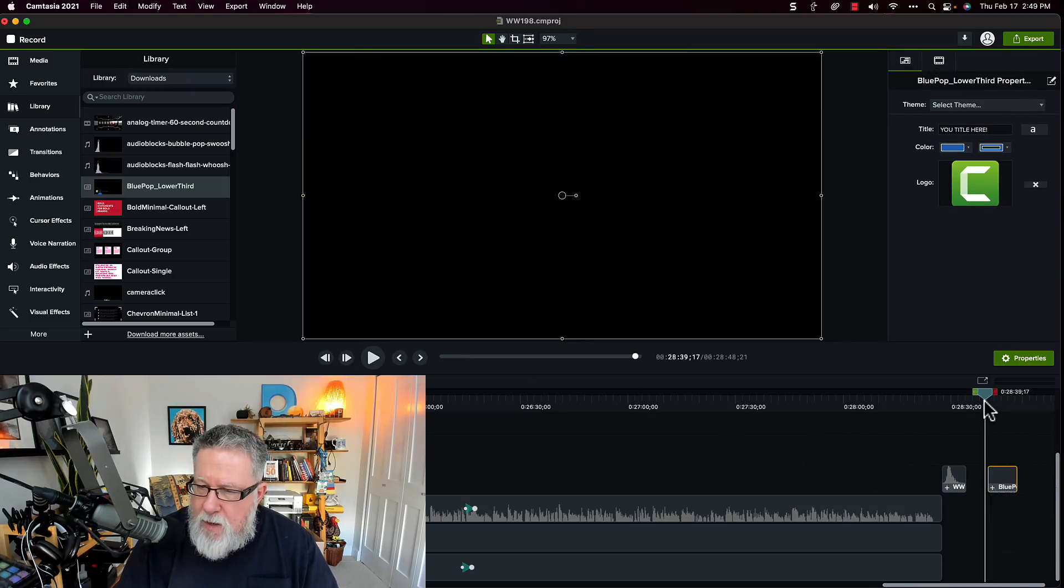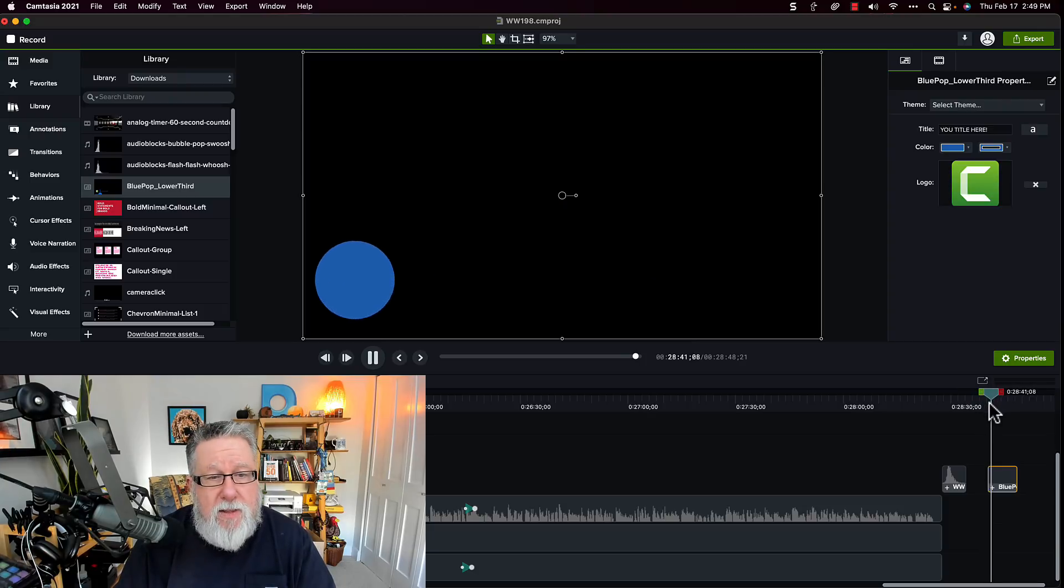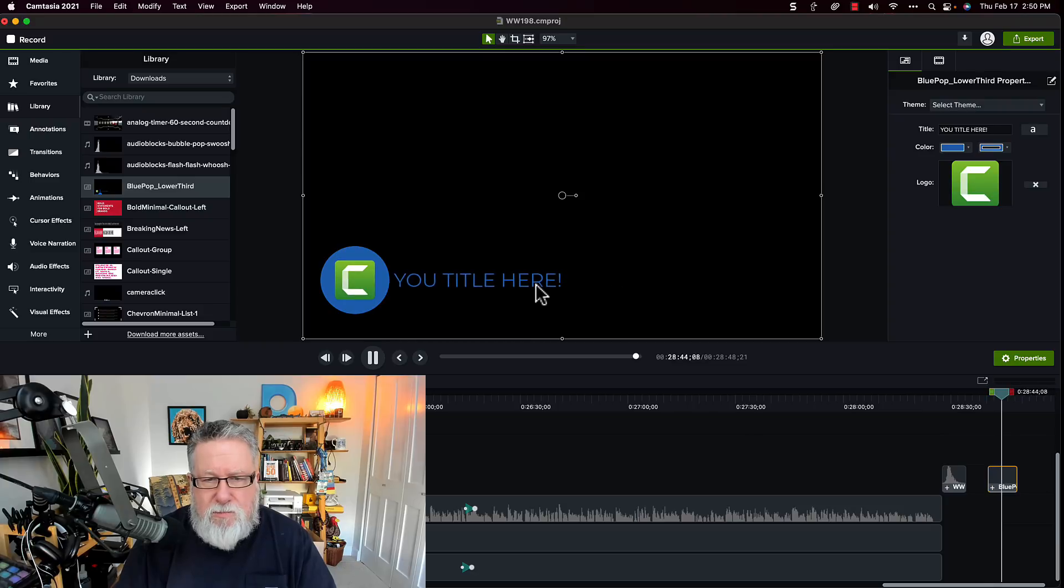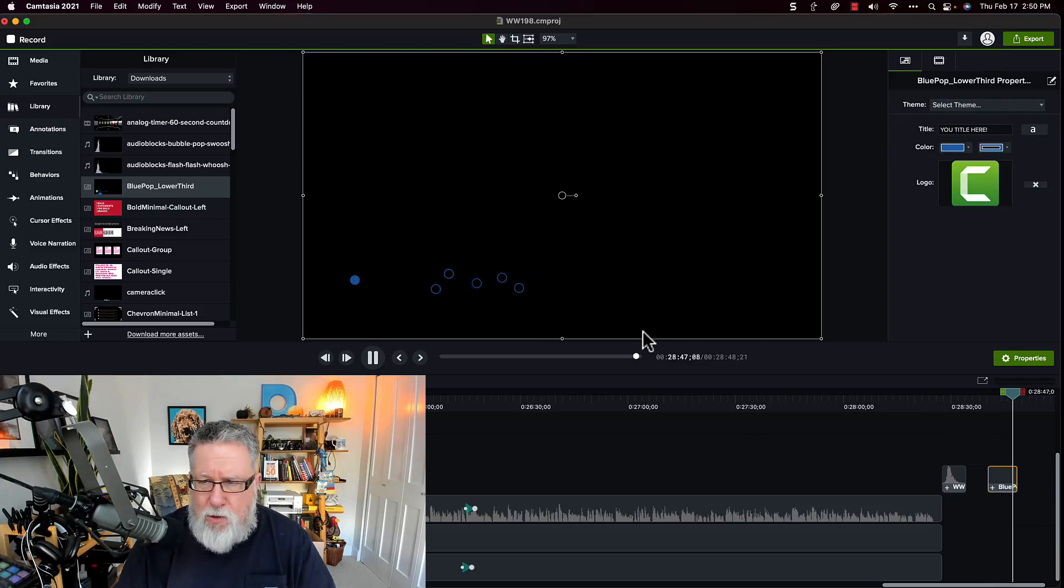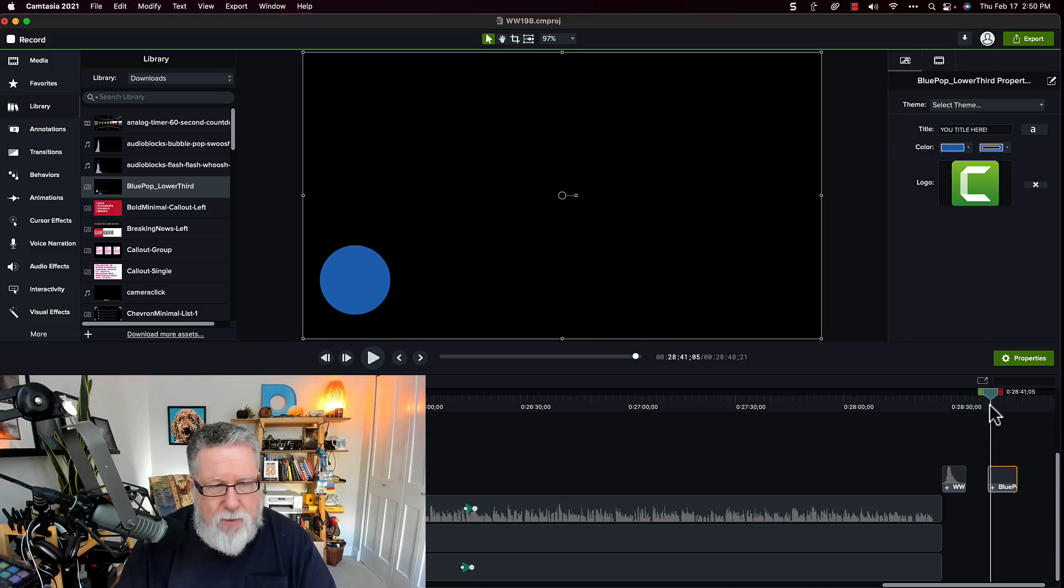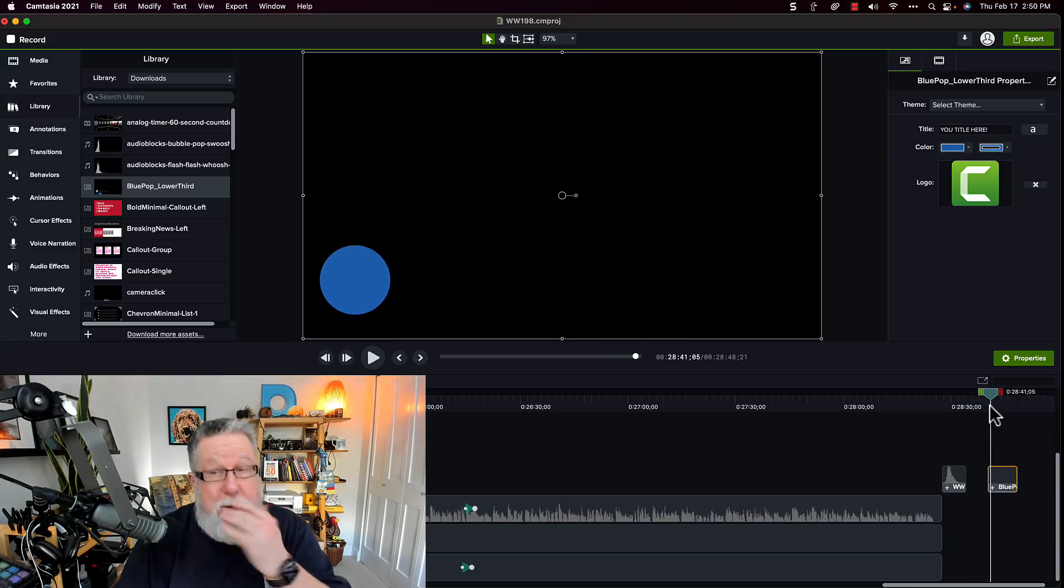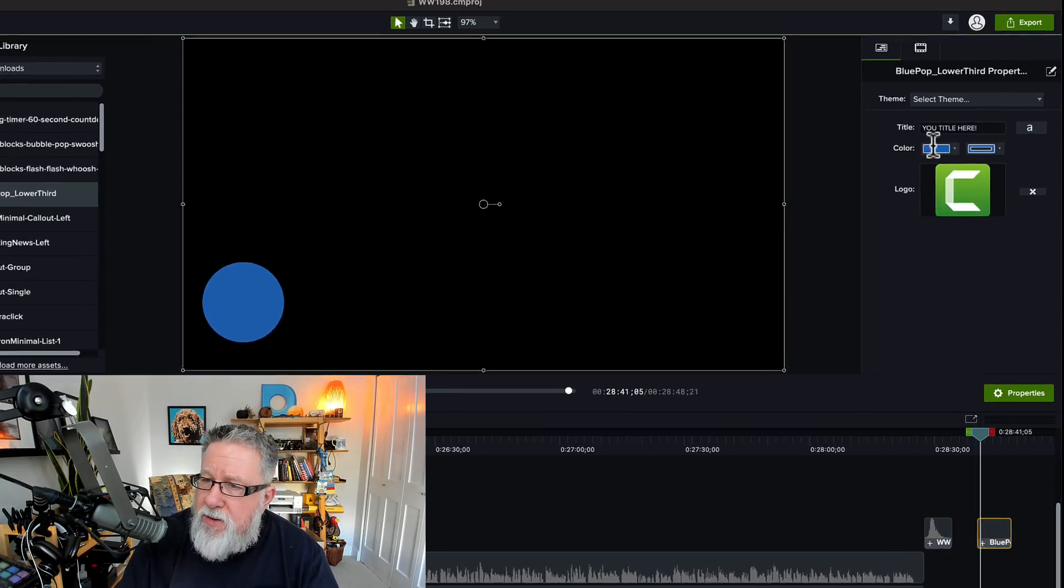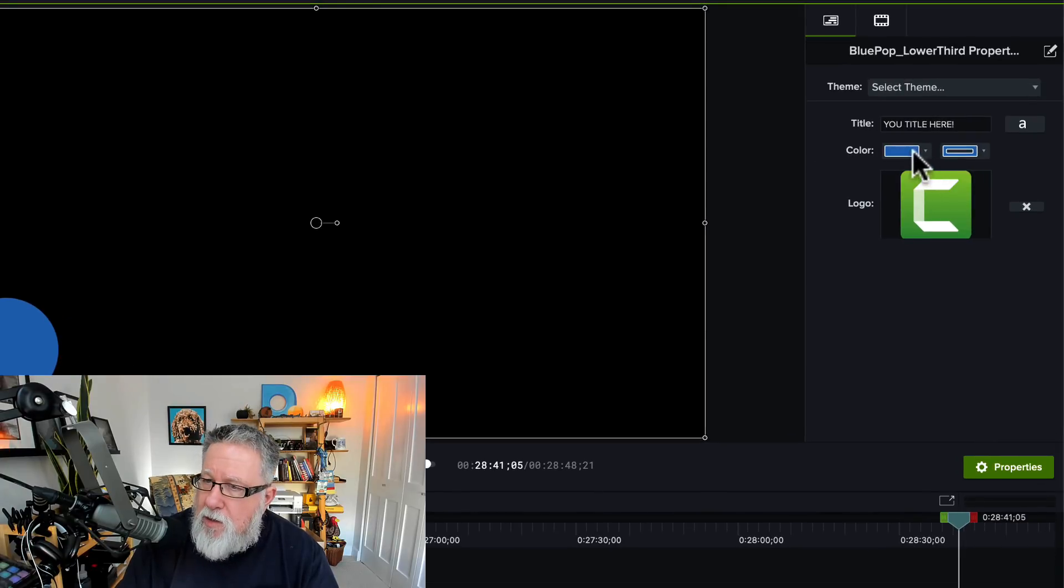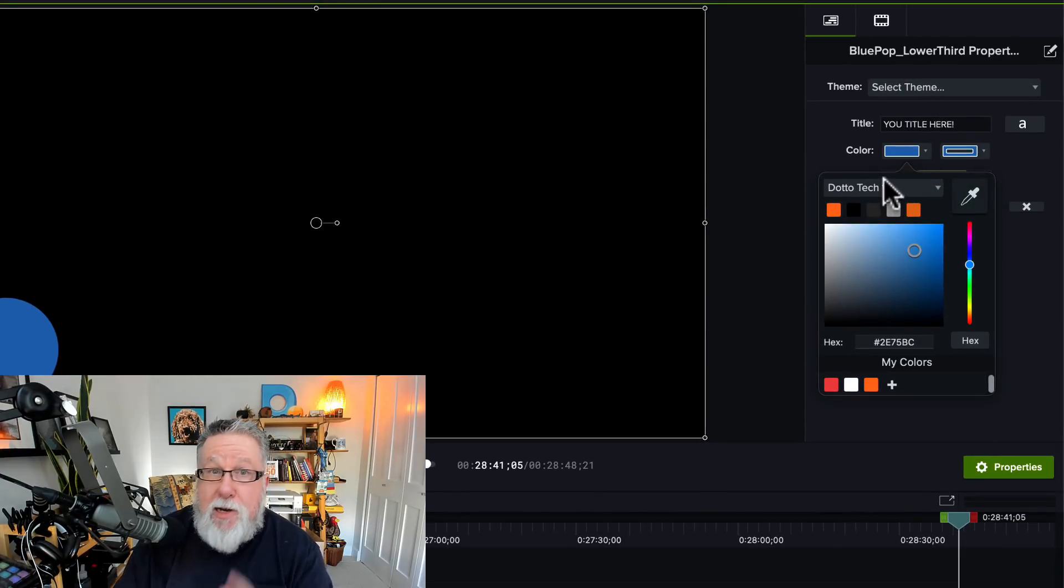And here we can see that it's going to look like it did in the sample. It's not really useful to me with this color and with the Camtasia logo because I don't use the Camtasia logo in my DottoTech stuff and I don't use the color blue. But watch what happens. If I go into the properties, I can go and I can change this base color to any color I want.